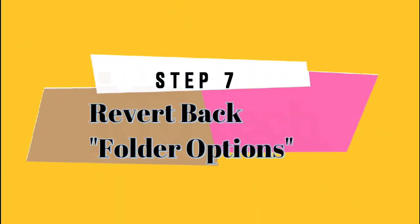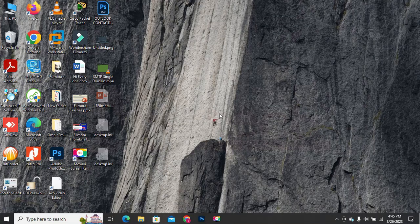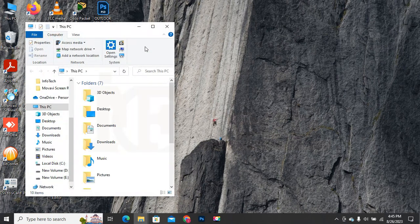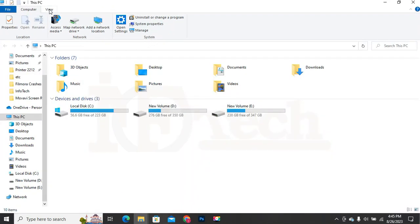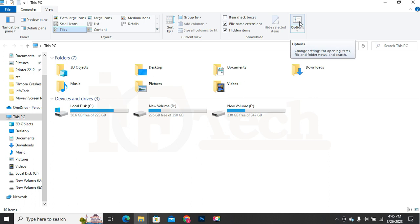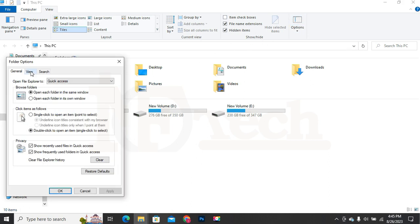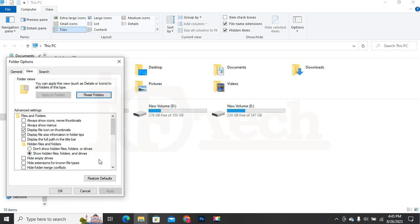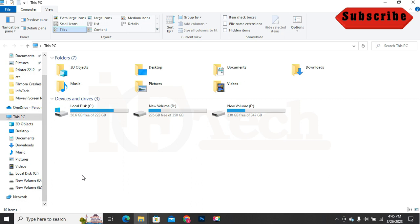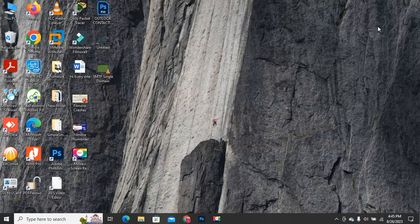Step 7: Revert back folder options. After deleting all the traces of Wondershare Filmora, we need to revert back the folder options again so that all the hidden files, folders and drives will go back to default settings. Open My Computer or This PC. Click on the View tab at the top, then click on the Options button on the top right side. The Folder Options menu will appear. Click on the View tab again, then click on the Restore Defaults button. Click Apply and then OK. Folder options have been restored. Step 7 is completed.